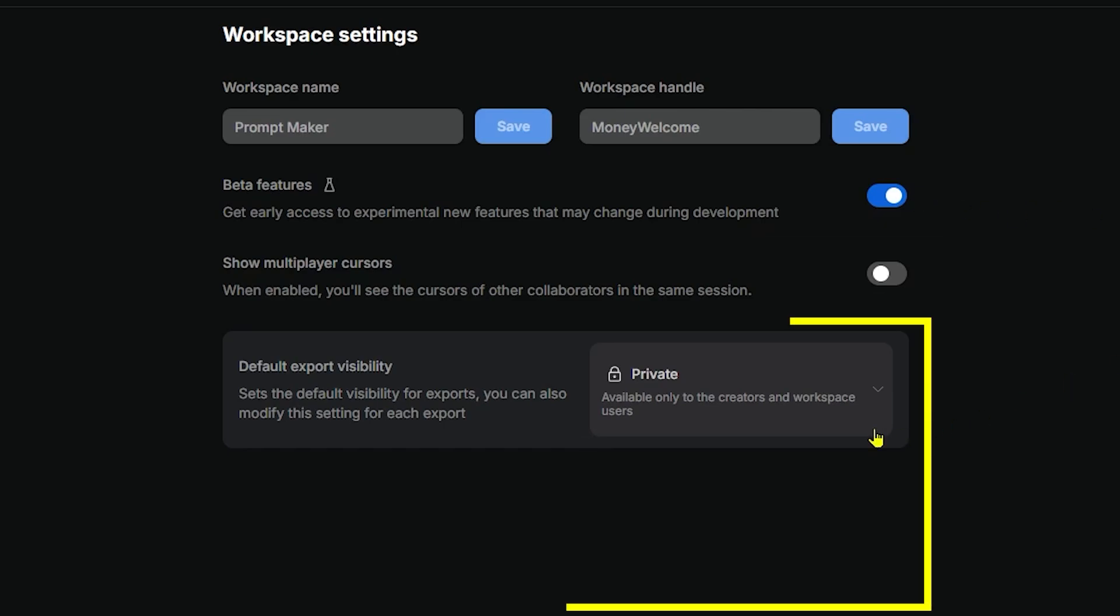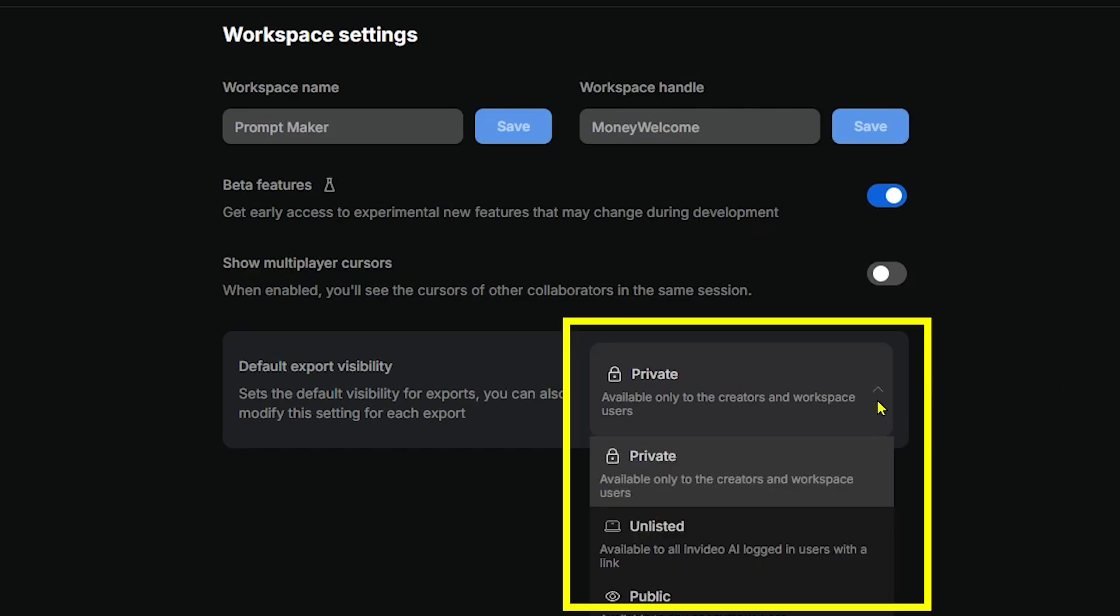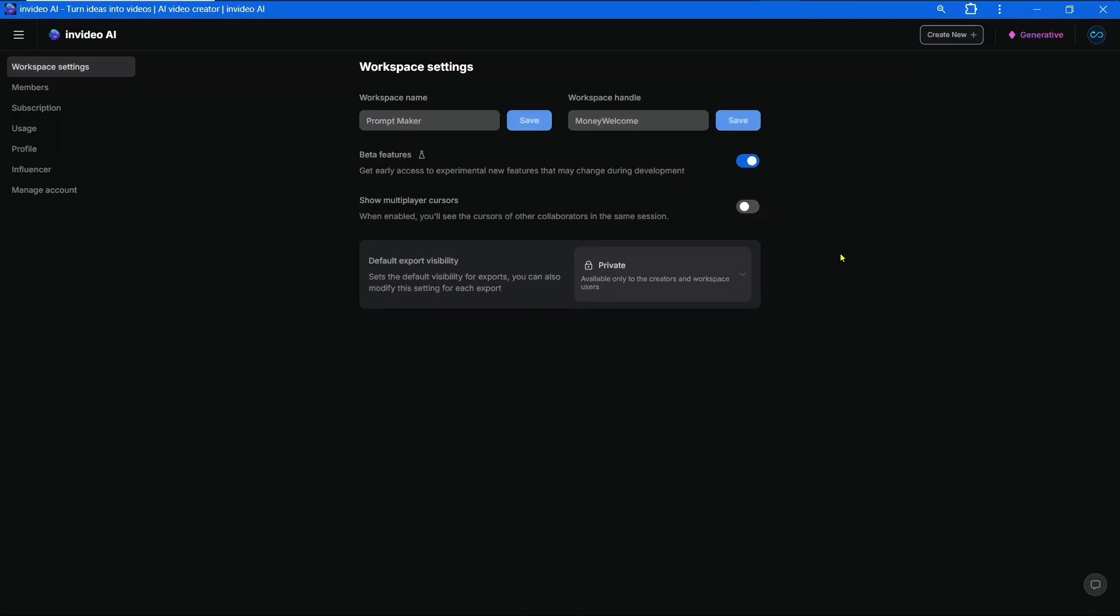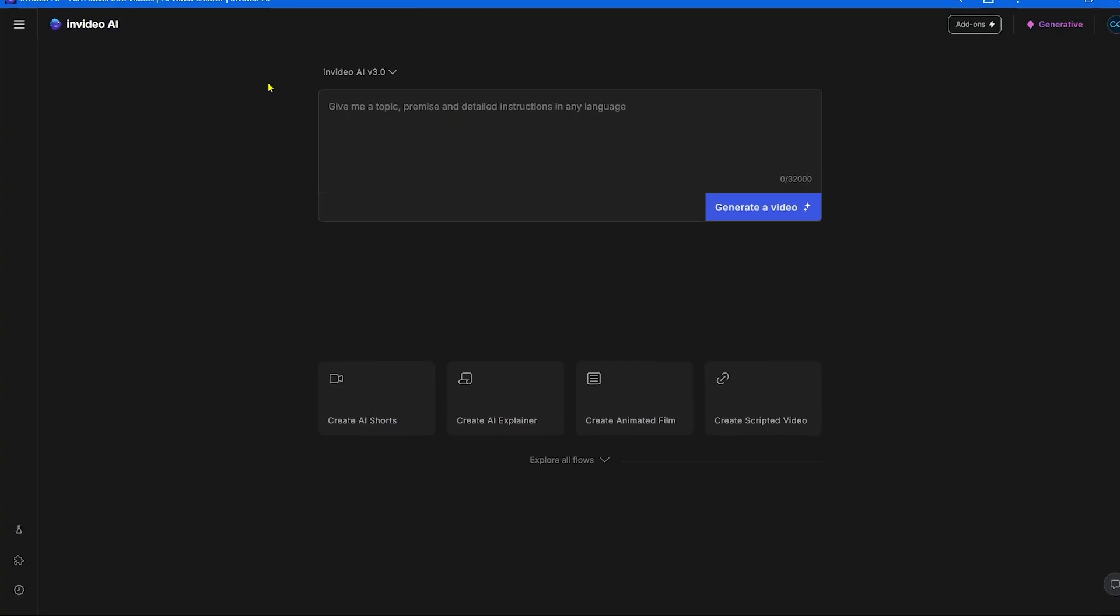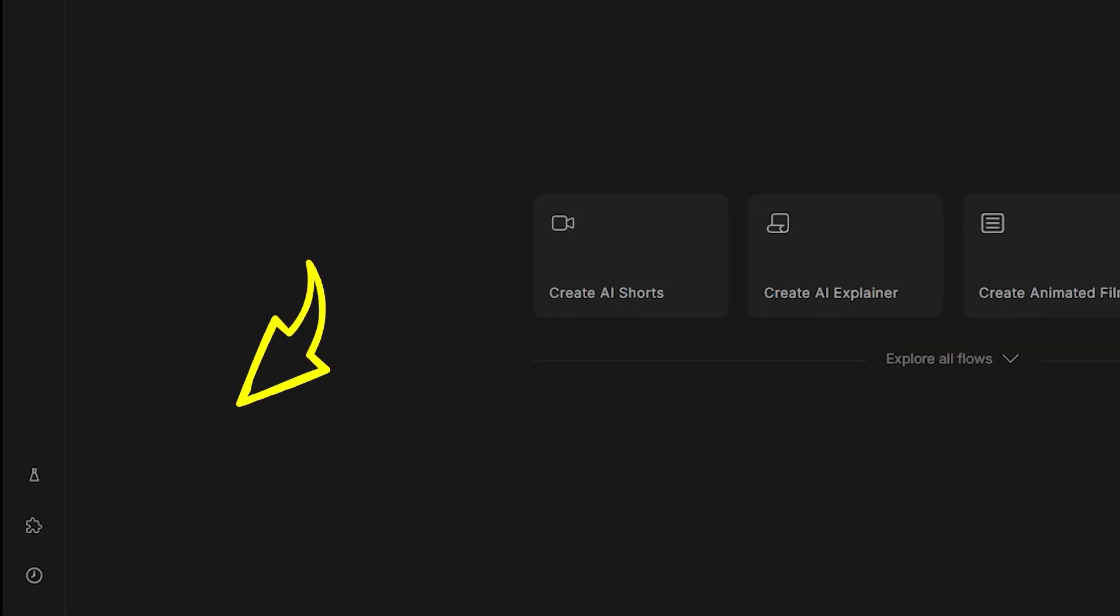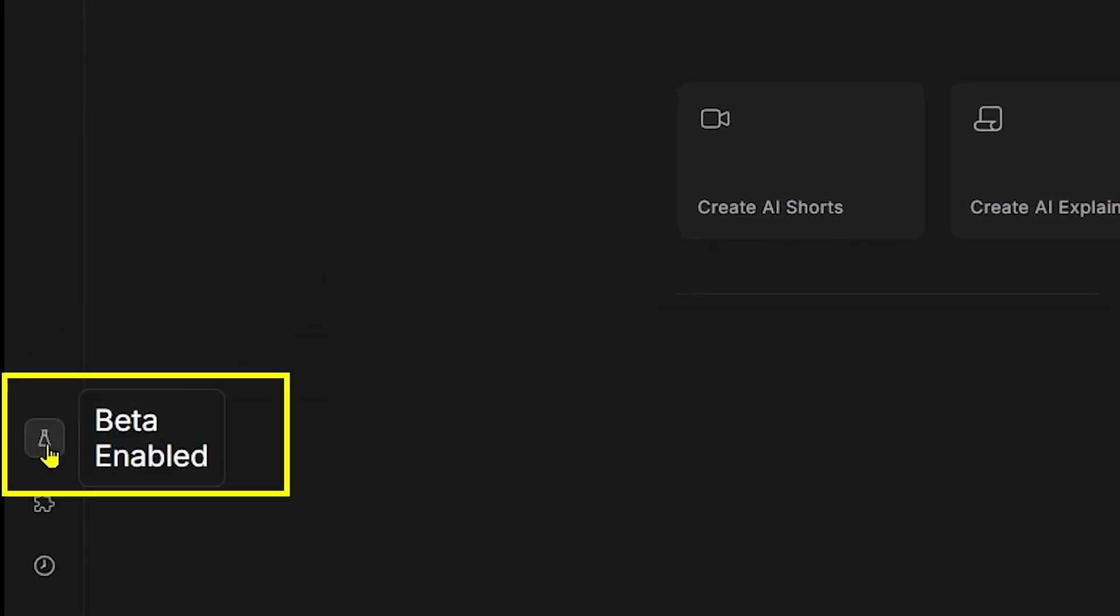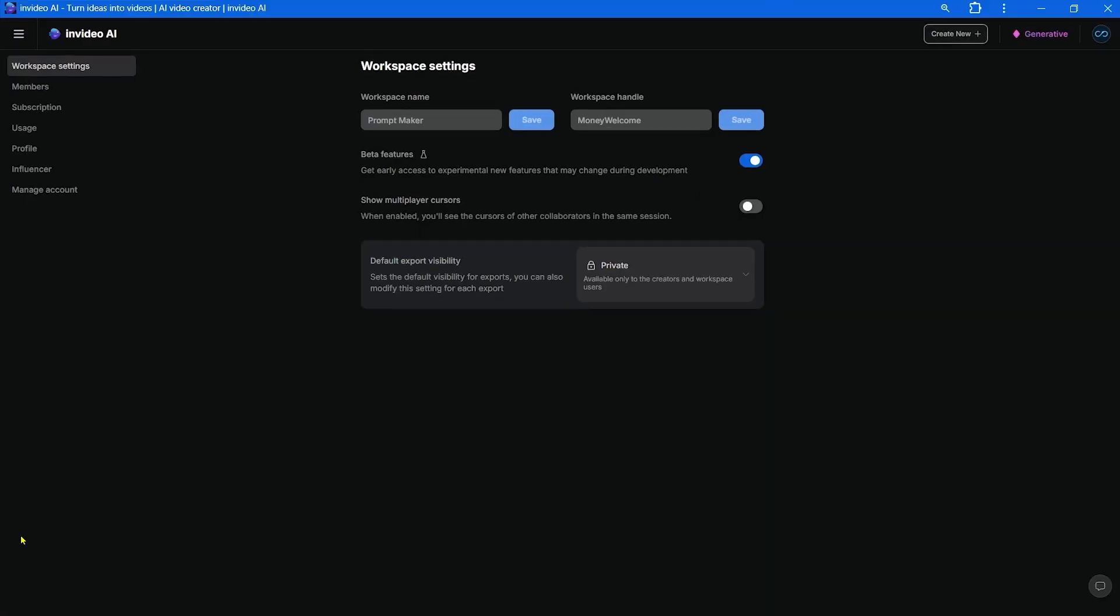In the section workspace settings, we need to switch on the beta features. One more step, let's set the visibility of our video. It's important to do this now so you don't have to do it every time you generate a new video. I set it to private, I'll explain the difference later.